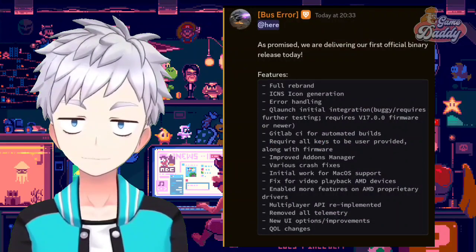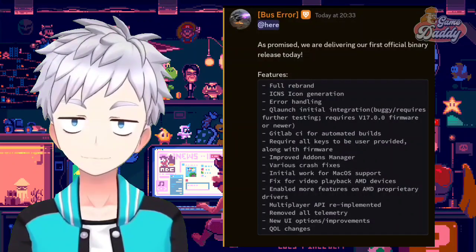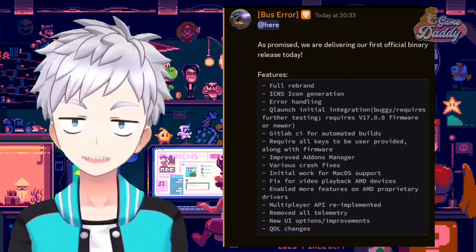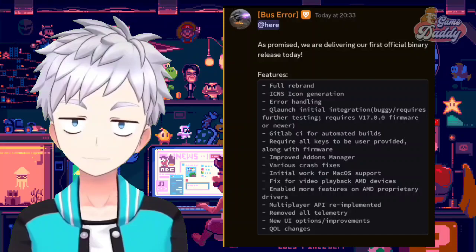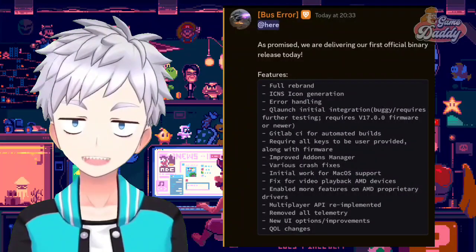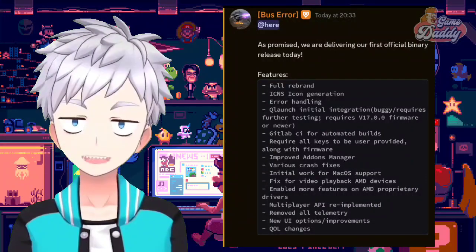Full rebrand, icon generation, error handling, Q launch initial integration (buggy, requires further testing), requires B17.0.0 firmware or newer, GitLab CI for automated builds, requires all keys to be user-provided along with firmware, improved add-ons manager, various crash fixes, initial work for macOS support, fix for video playback on AMD devices, enabled more features on AMD proprietary drivers, multiplayer API re-implemented, removed all telemetry, new UI options and improvements, and KO-L changes.